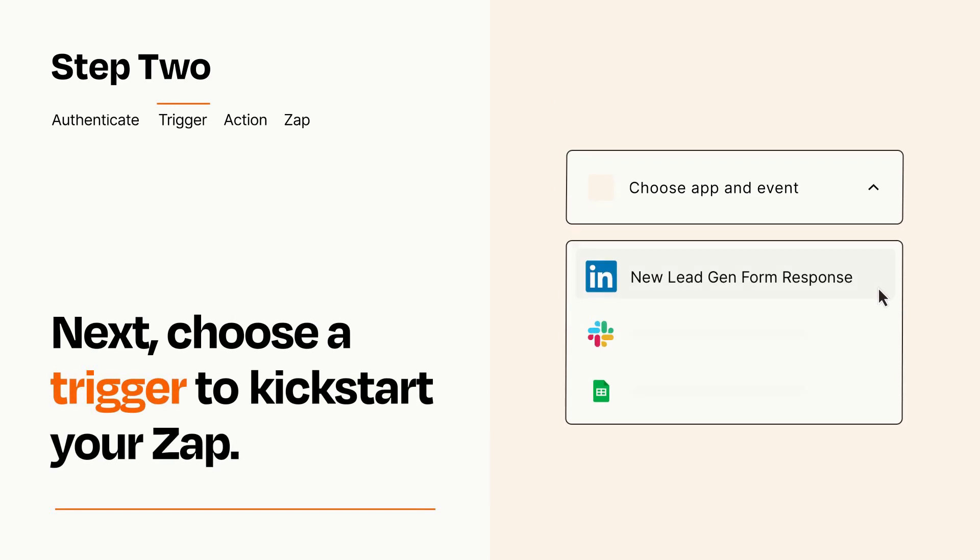Now let's set up your trigger, which is the event that starts your Zap. Pick the trigger event that you want from the list.